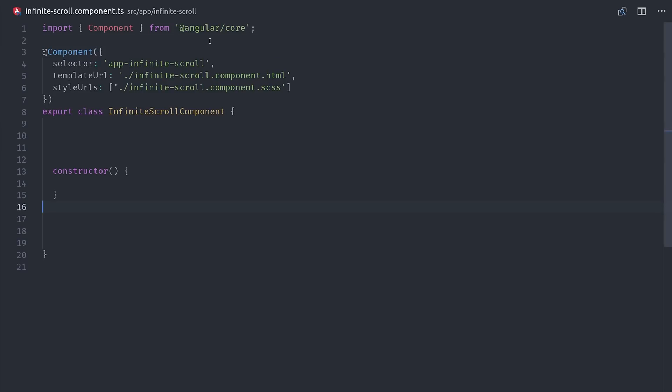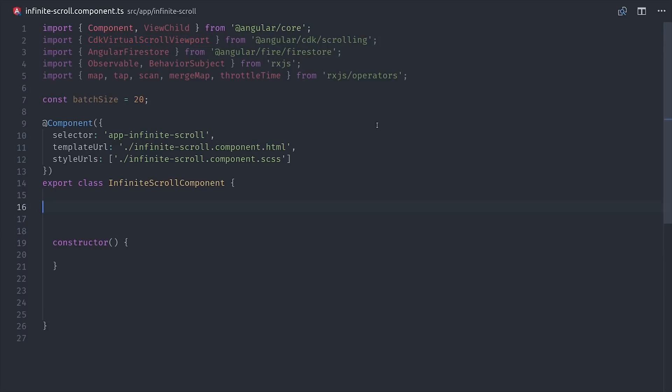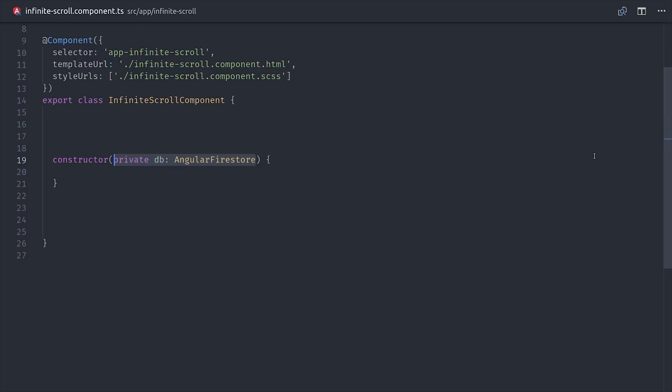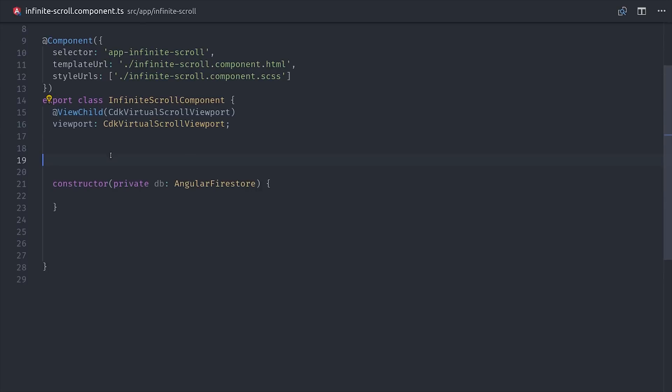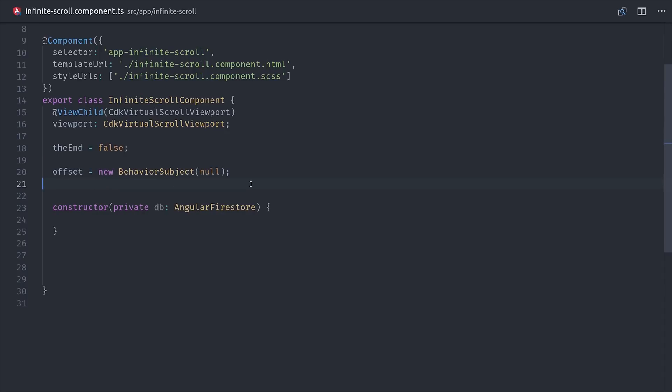Now starting in the component TypeScript, we'll first import Angular Firestore, as well as a bunch of different stuff here from RxJS. We'll pull items from the database in batch sizes of 20, then we'll set up a property for the viewport itself, and then one to determine whether or not we've reached the end of the list, and then a behavior subject to keep track of the offset that we'll use to make our query to Firestore.